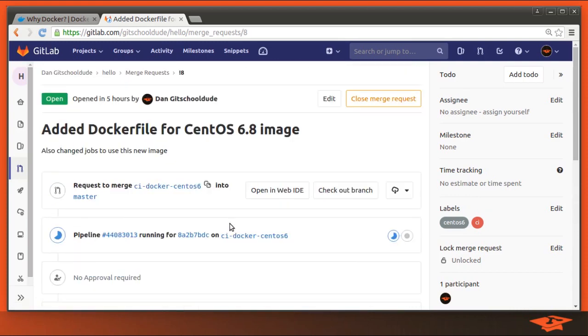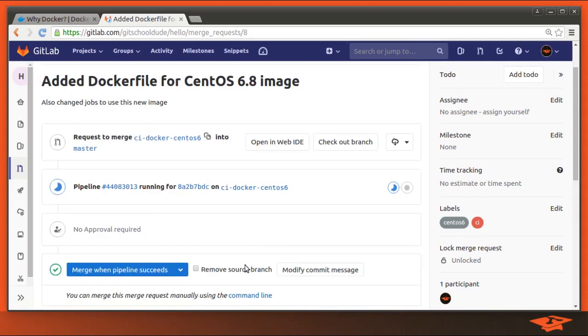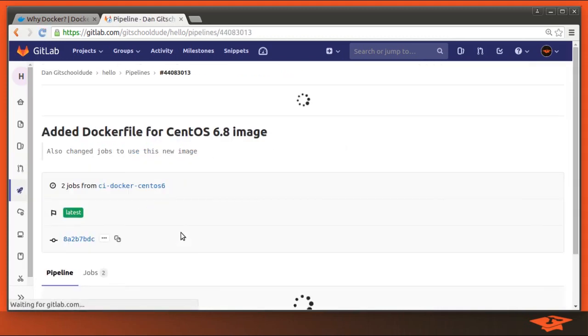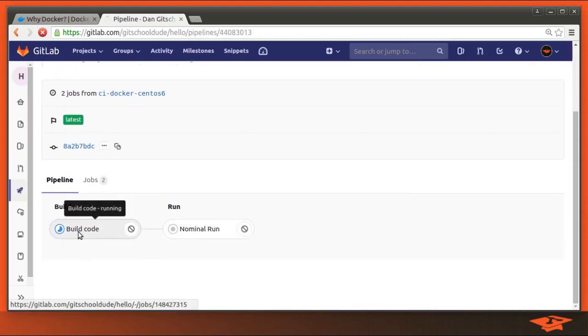I like it in the merge request, though, because you can see everything all in one shot. You can see the stages running. So if I go and click on the pipeline to get more information, it's executing the build code job.